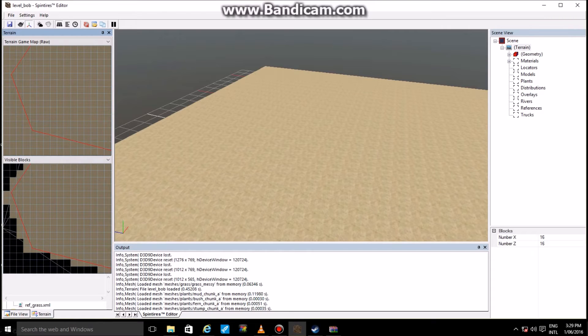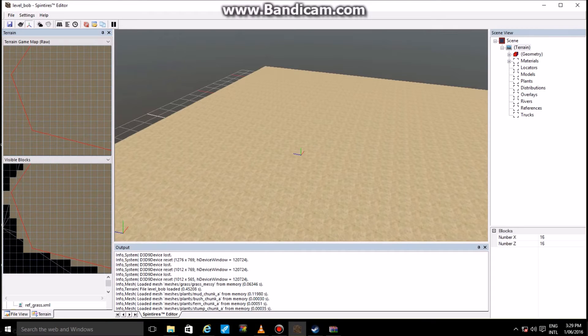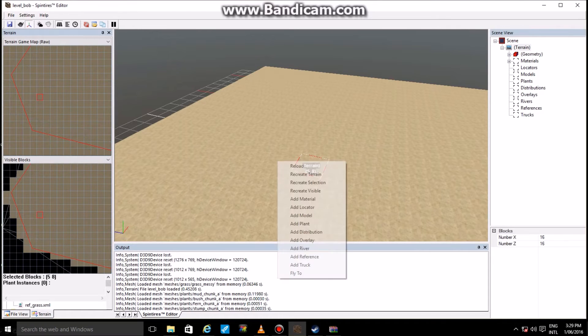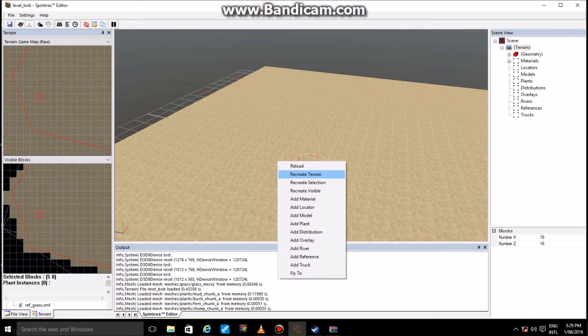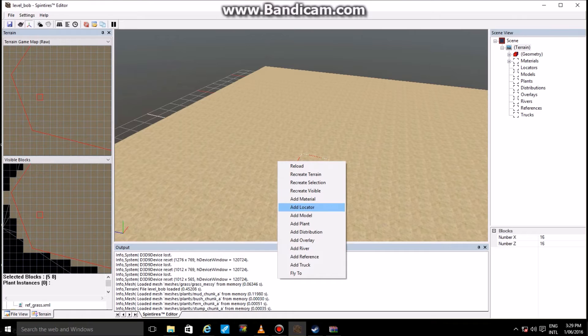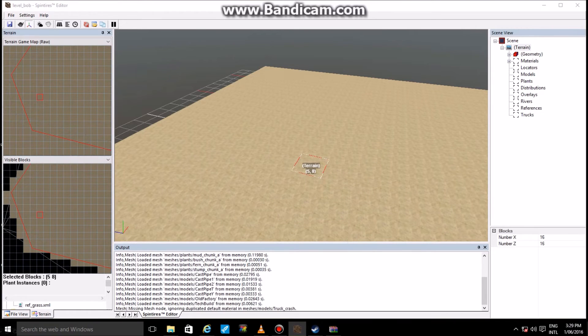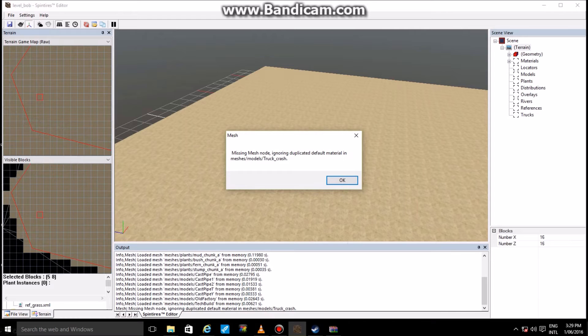Now once you have your map open and set up, what you're going to want to do is right-click on the screen, on the main screen. When you right-click on the main screen, you'll have a little drop-down menu that pops up. Go in there and find Add Model.